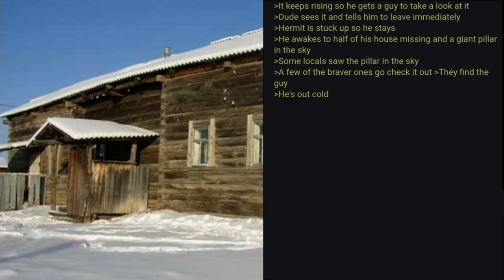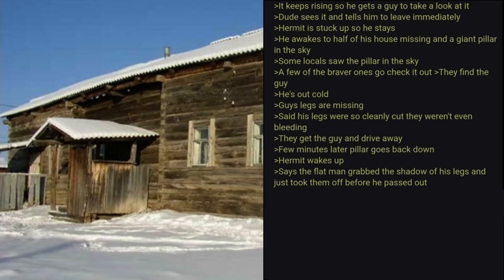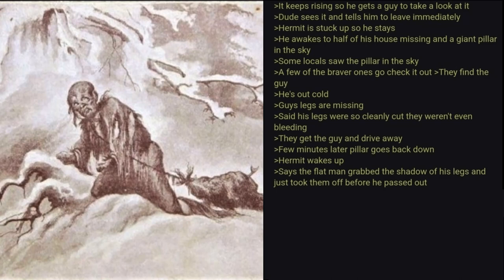Some locals saw the pillar in the sky. A few of the braver ones go check it out. They find the guy. He's out cold. Guy's legs are missing. They said his legs were so cleanly cut they weren't even bleeding. They get the guy and drive away. Few minutes later the pillar goes back down. Hermit wakes up. Says the Flat Man grabbed the shadow of his legs and just took them off before he passed out.